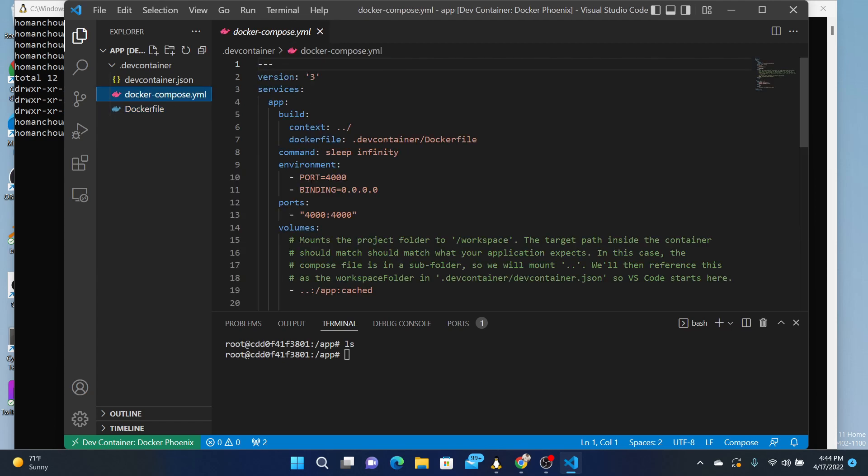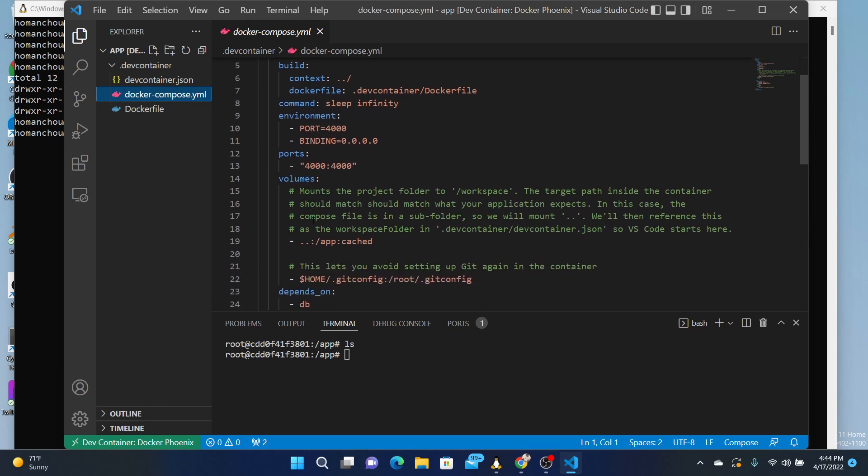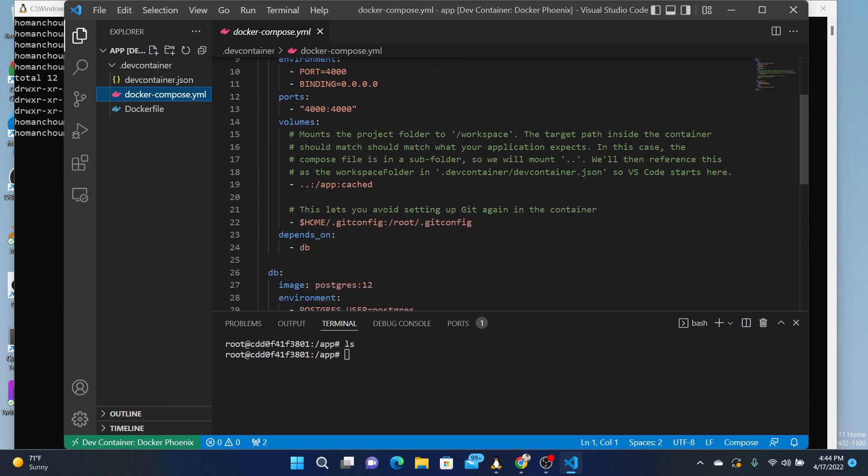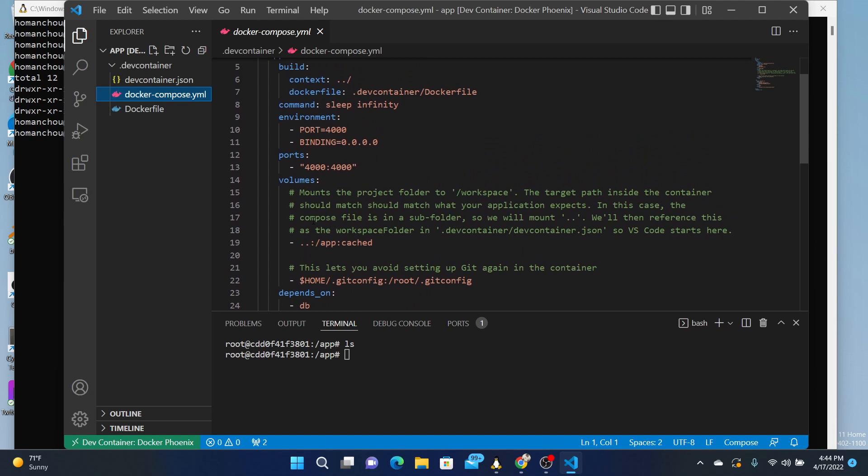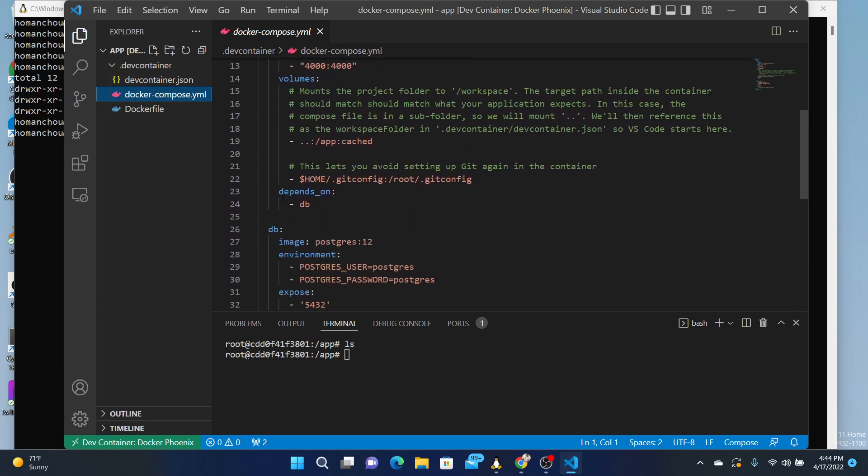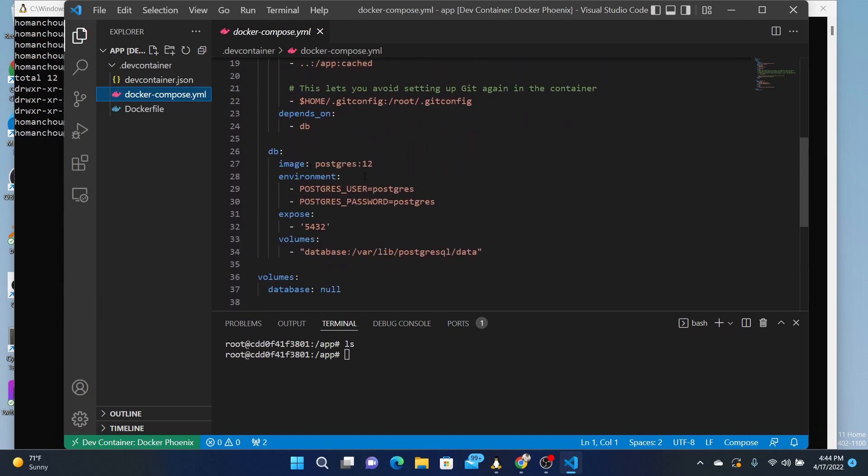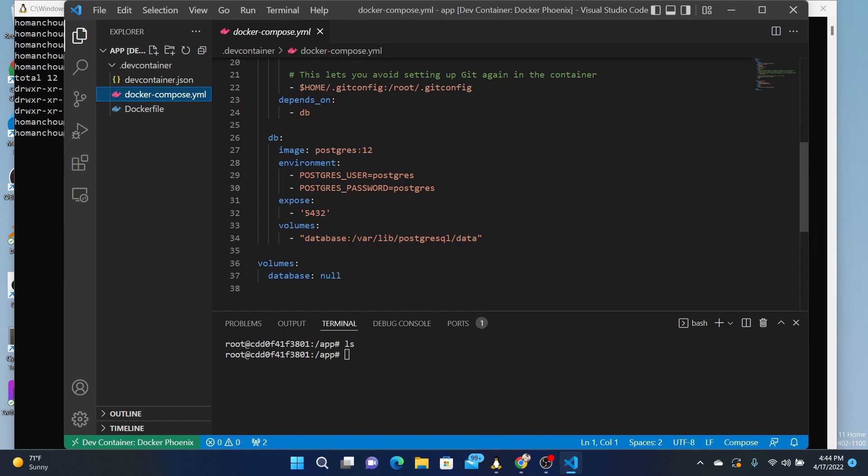The Docker Compose will compose together both the services, which is Phoenix running in one area as an environment. And it depends on another server's database, so it pulls in Postgres, and then it mounts a volume.